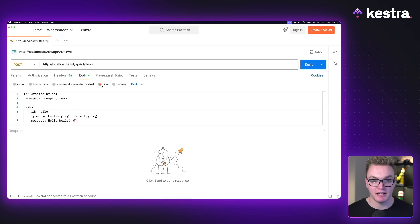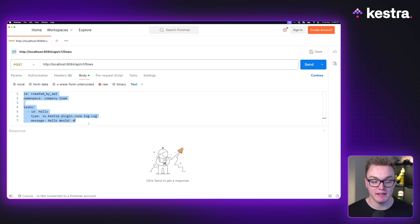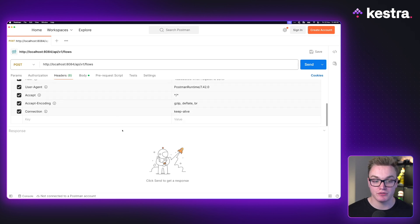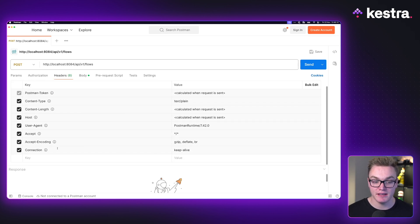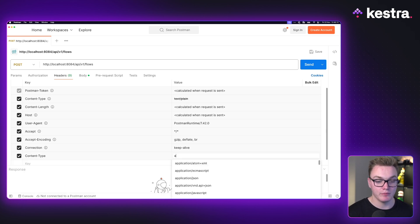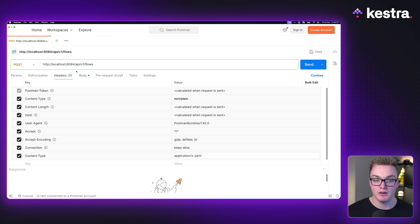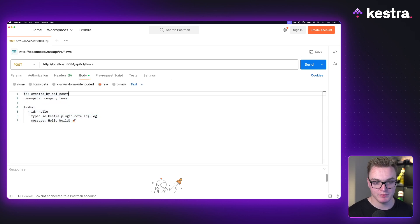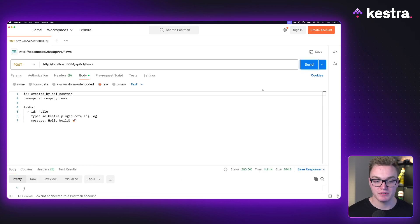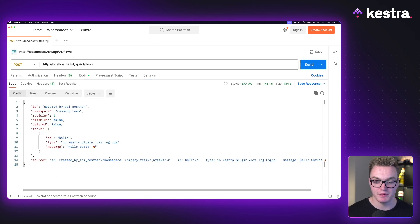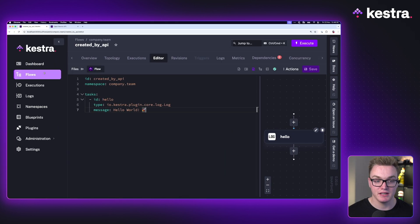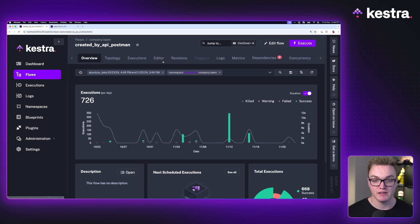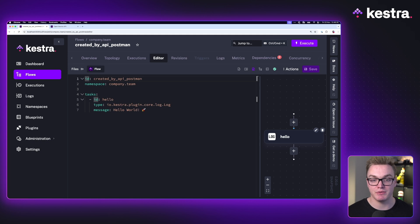We can do the same in Postman by clicking raw for our body, selecting it as text, and pasting in the flow YAML. To make sure we get the correct application type, we go to headers and create a new content-type header set to application/x-yaml. When we make the request, we get a response confirming it has been created. Going back to flows in Kestra, we can see we now have a new one called 'created by API Postman'.